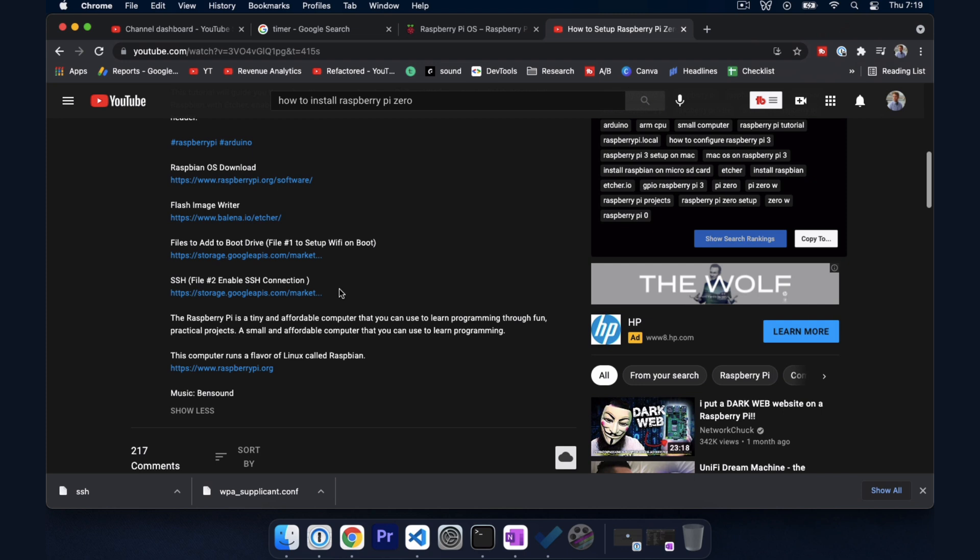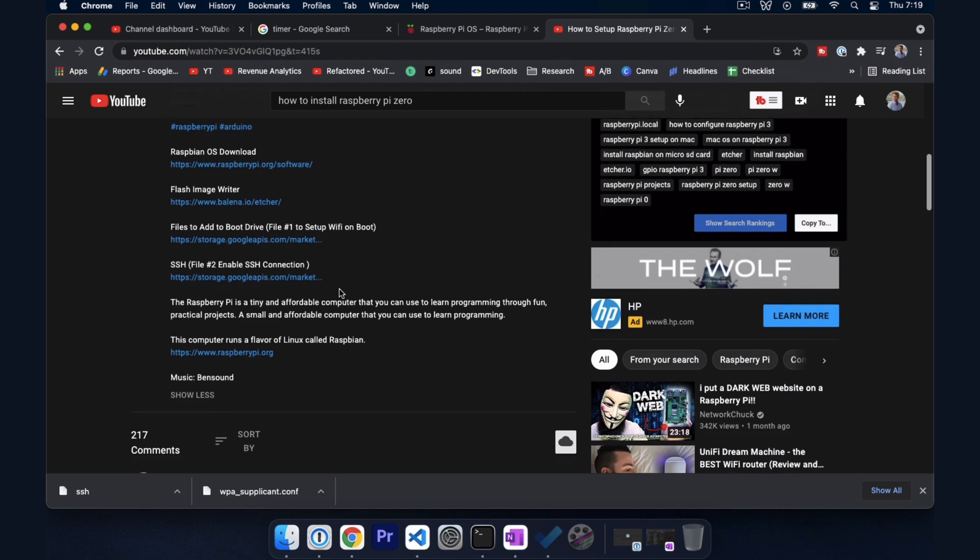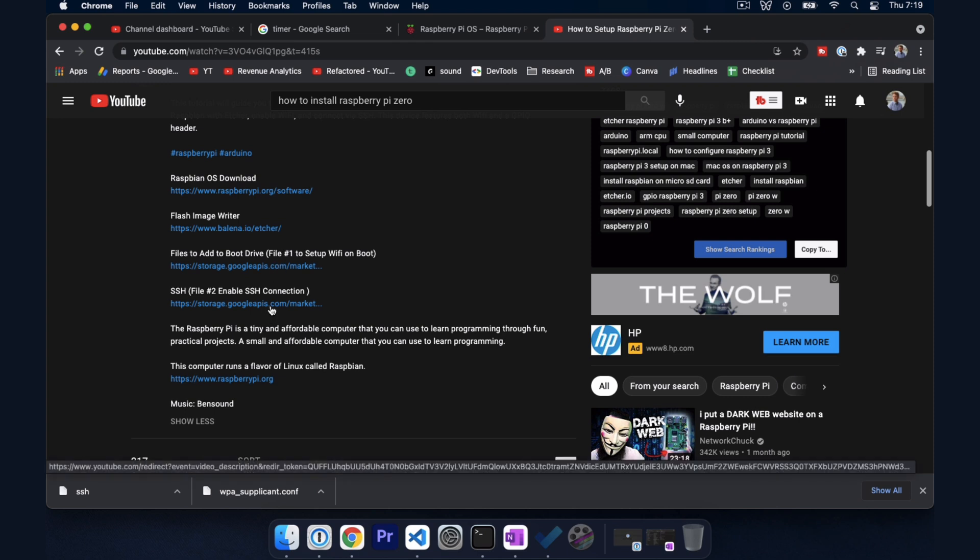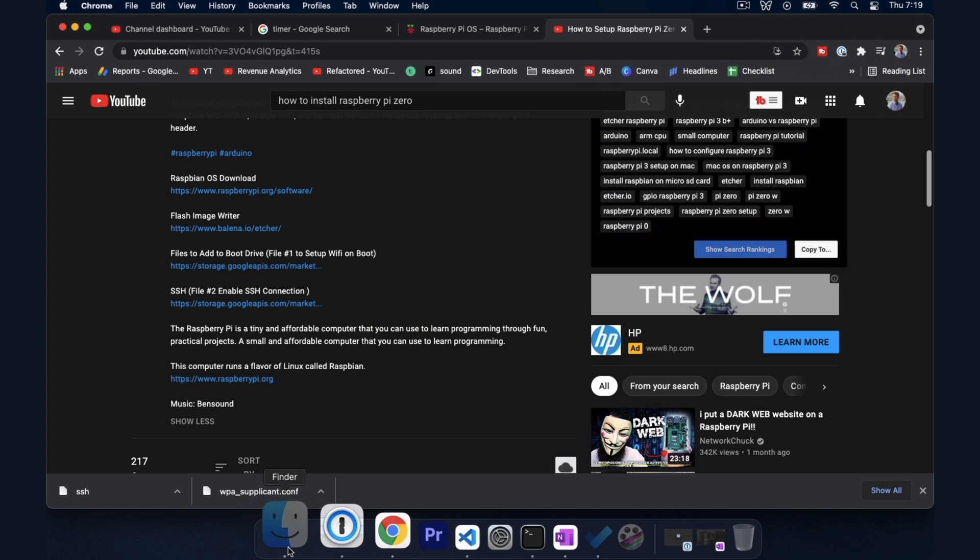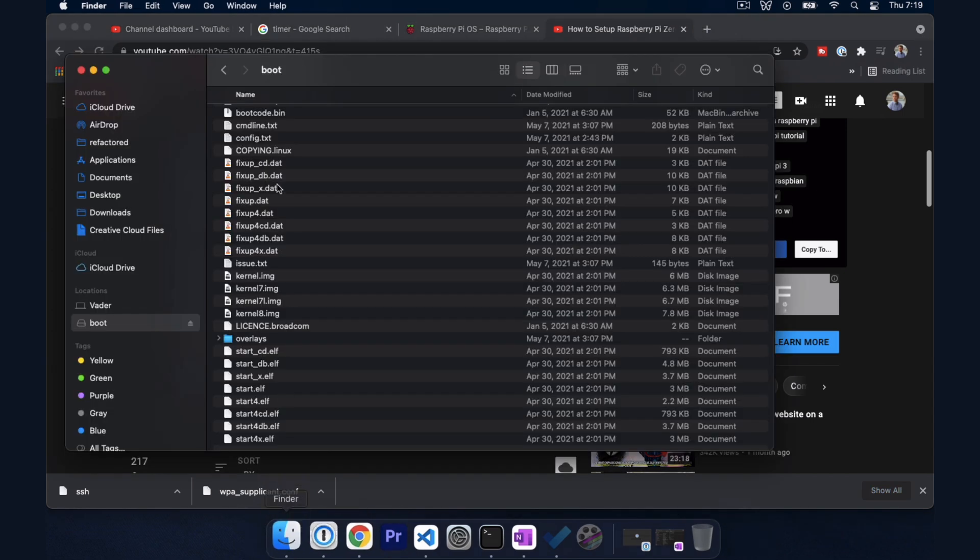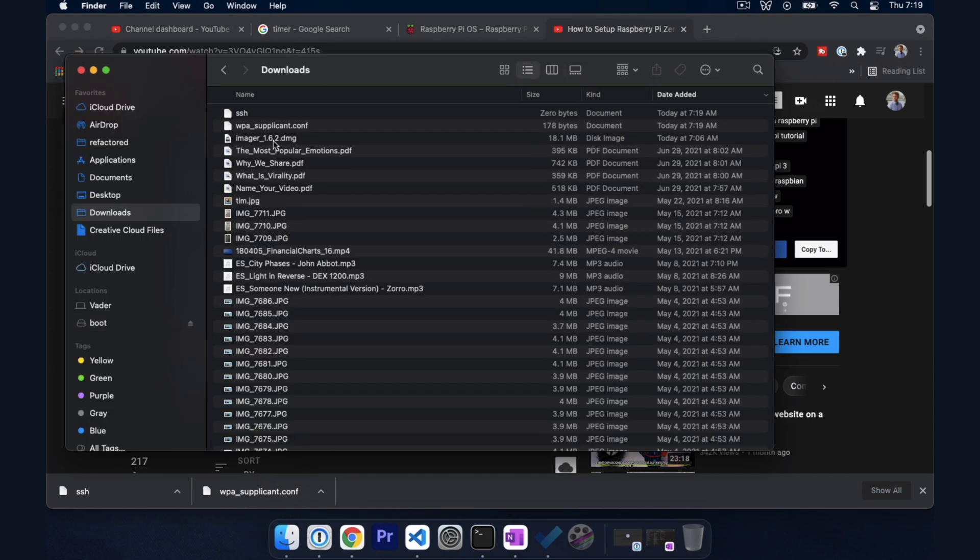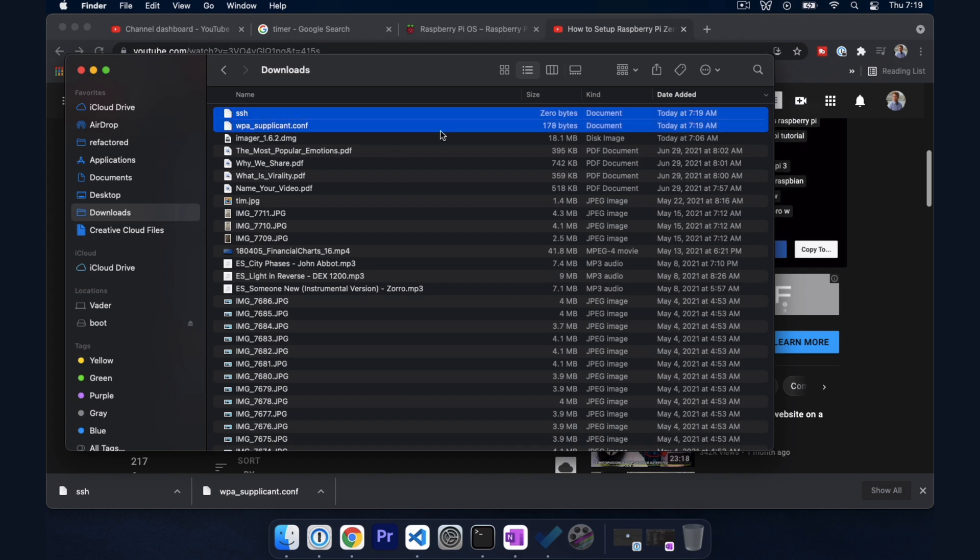So if you go to the YouTube description there's going to be two files. One is WPA_supplicant.conf and the other is just SSH. You can just click those and download those. I stood them up on Google Cloud Platform so feel free to use that. And then we're going to go back into finder. And if we go to downloads we should see our two files.